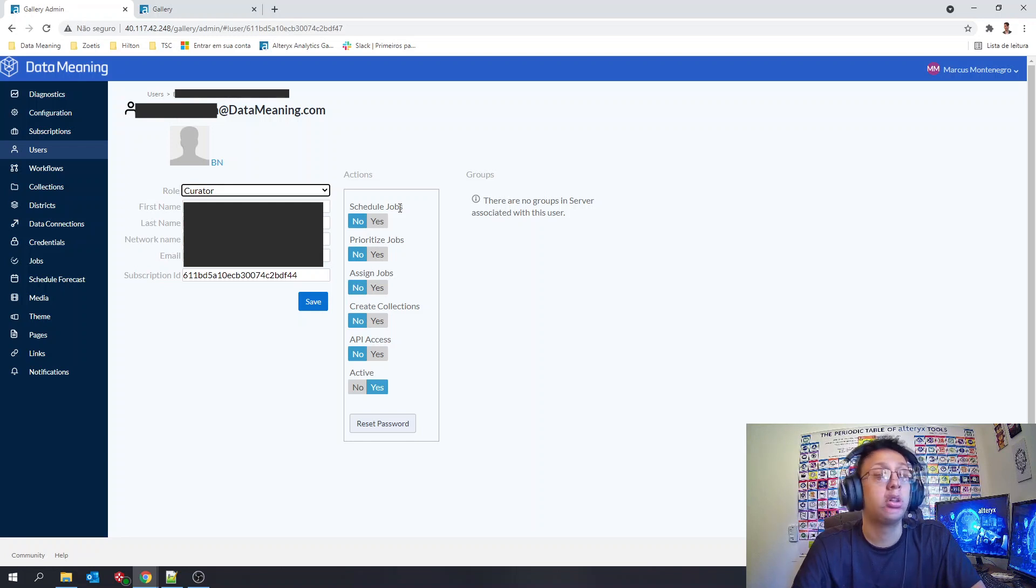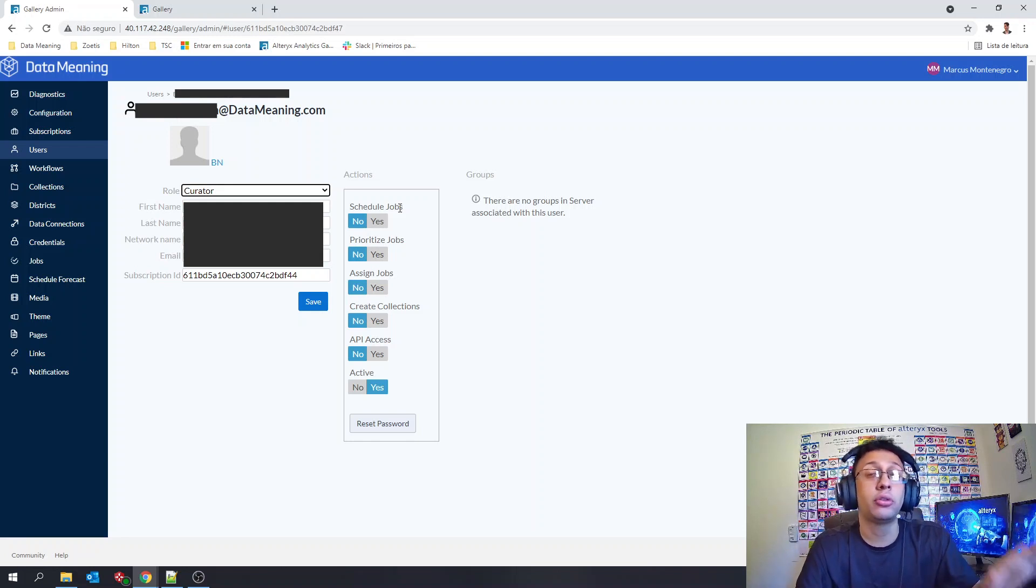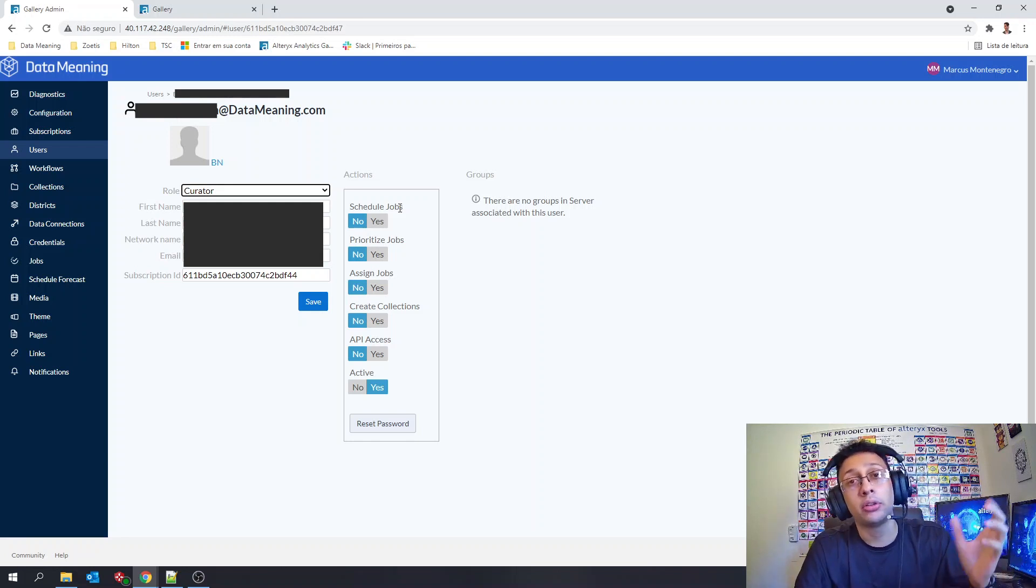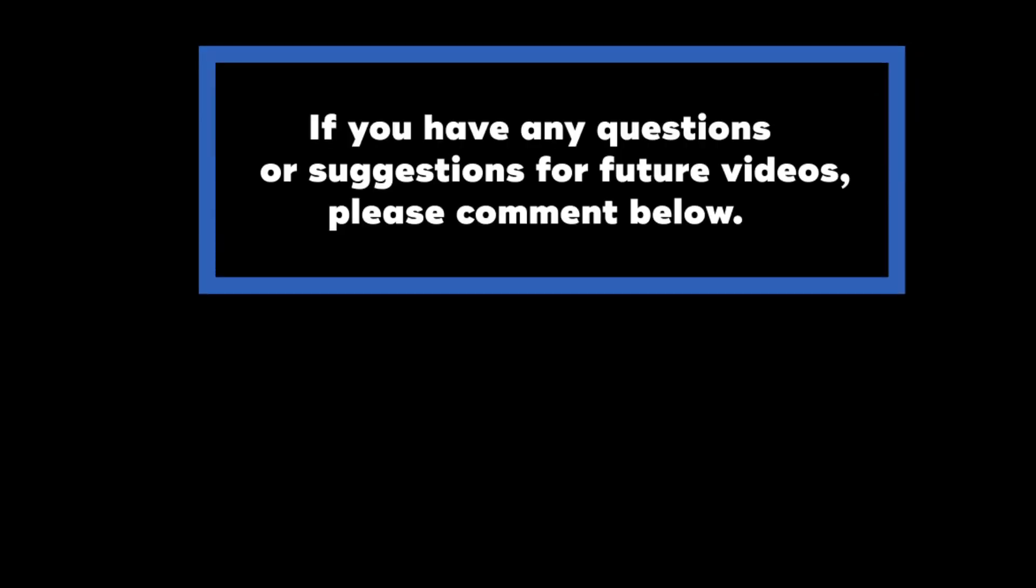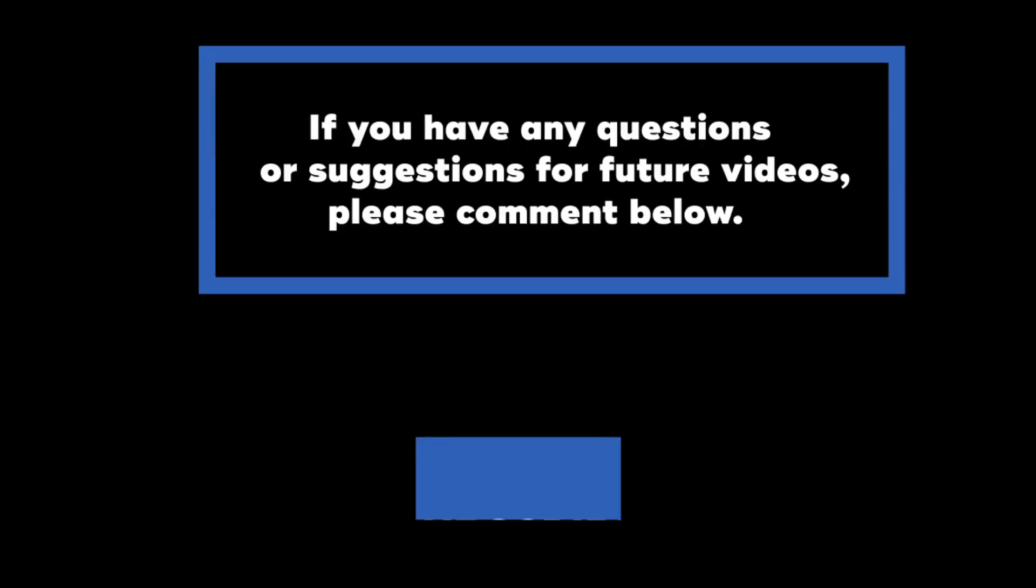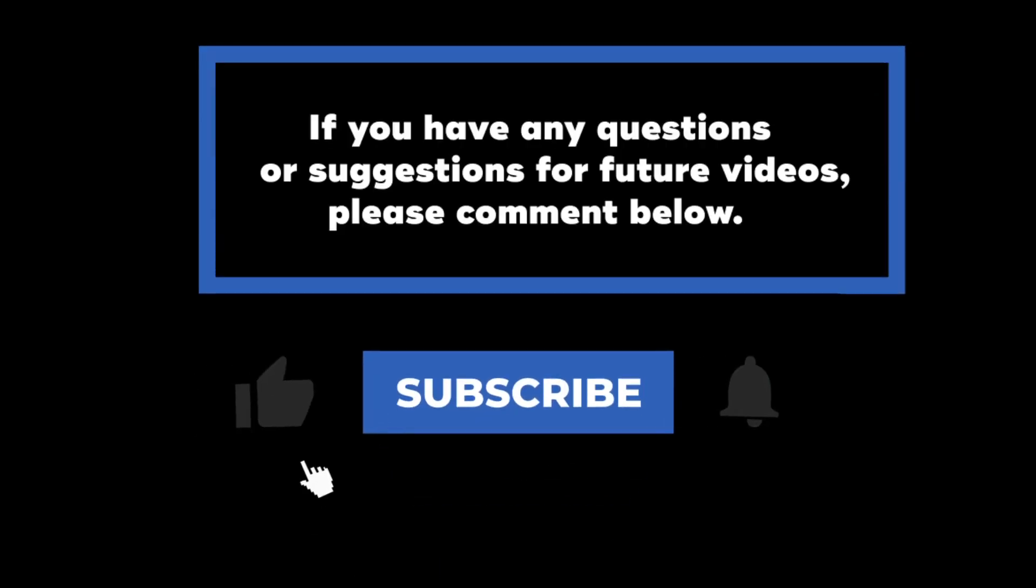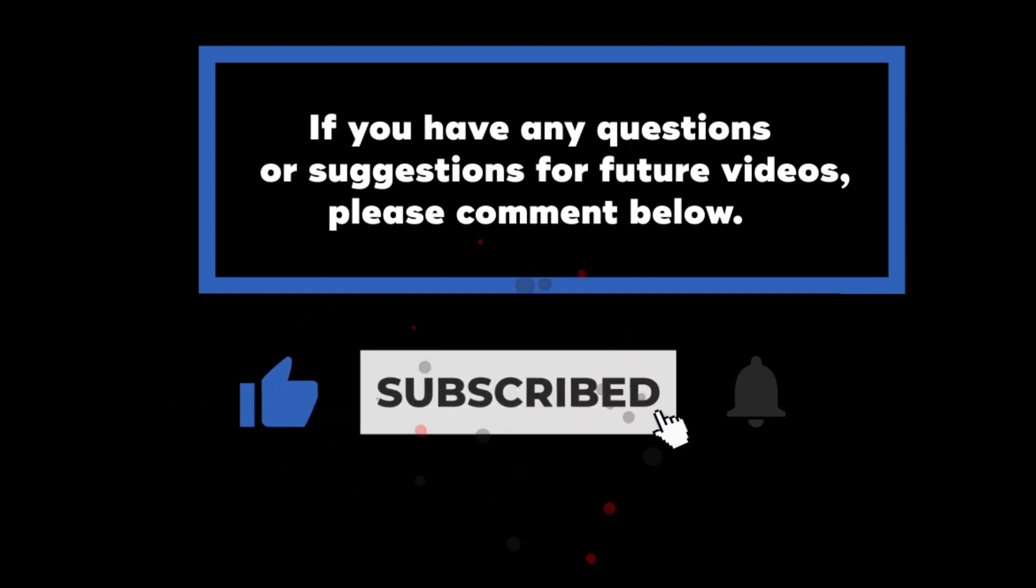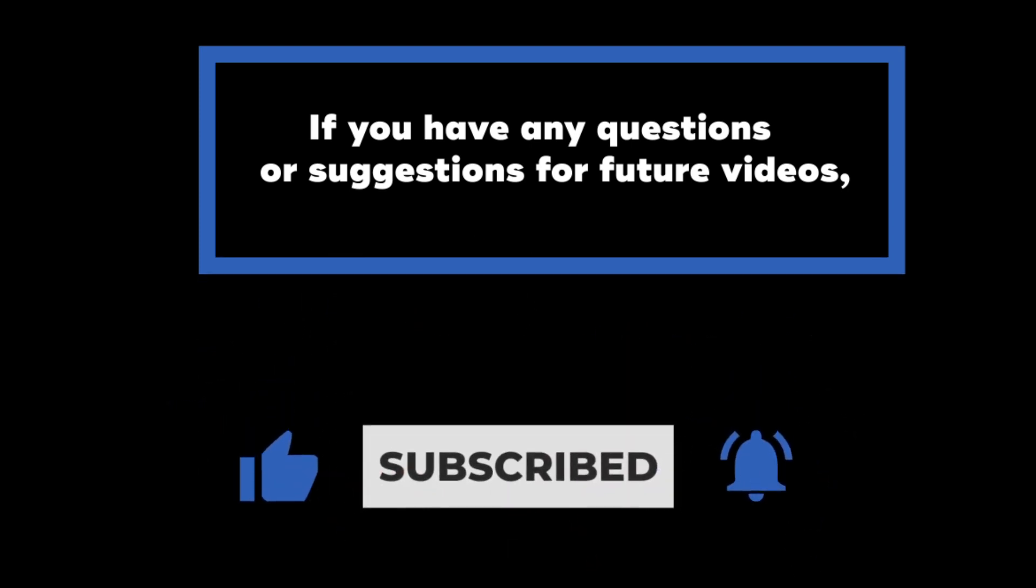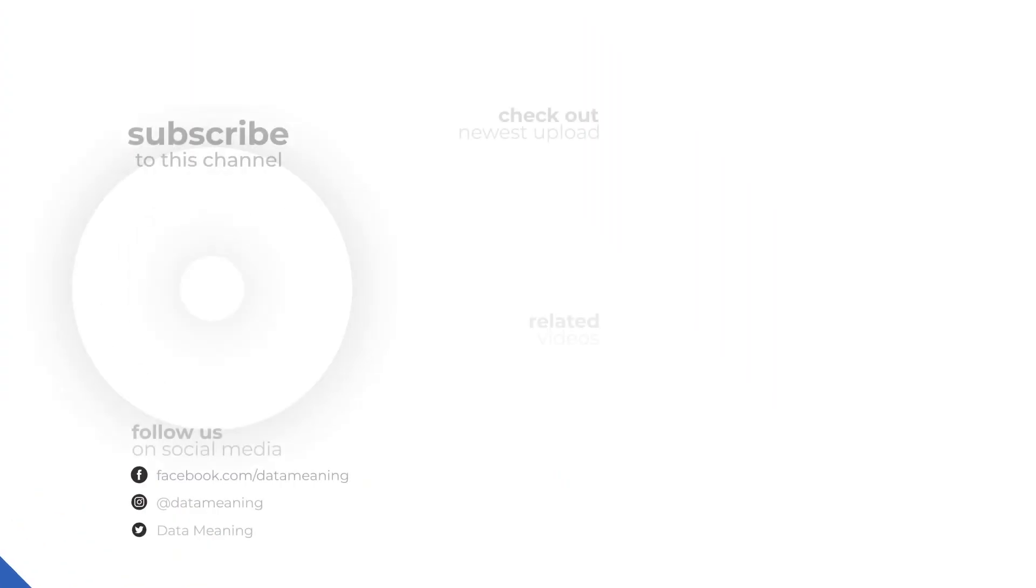And that's all for the users management perspective for today. If you have any questions or suggestions for future videos, please comment below and don't forget to subscribe to know when future videos are posted. Thanks for watching.